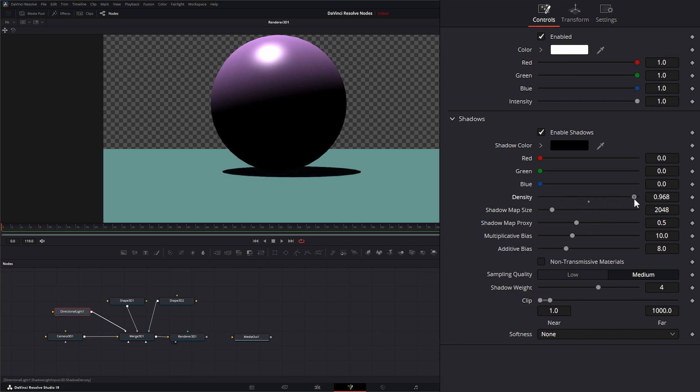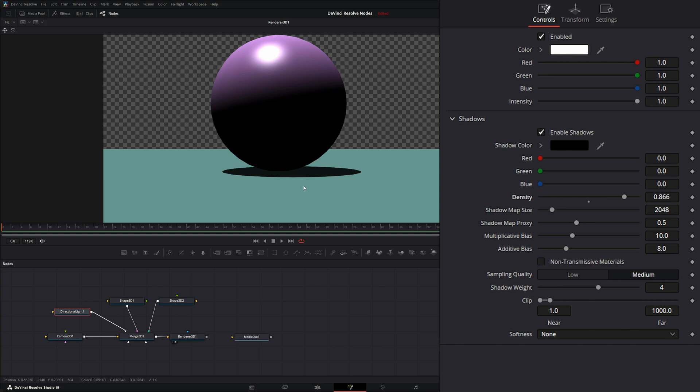Then we have density. This just tells us how dense that shadow is going to be. For your shadow map size, this determines what bitmap size your shadows are going to use. If I reduce them way down, you can see we got the Minecraft effect going on.